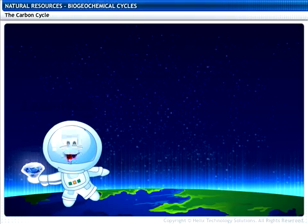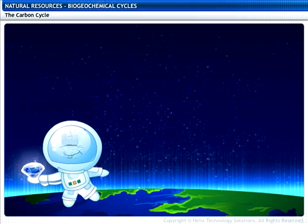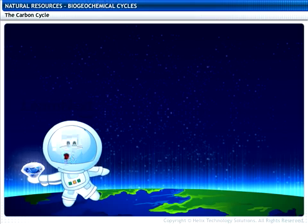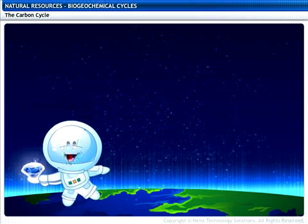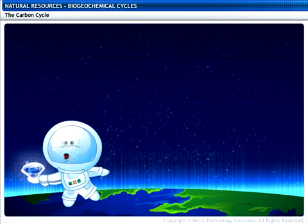Hey, do you know what this is? It's a diamond. Do you know what it's made of? A diamond is made of an element called carbon.